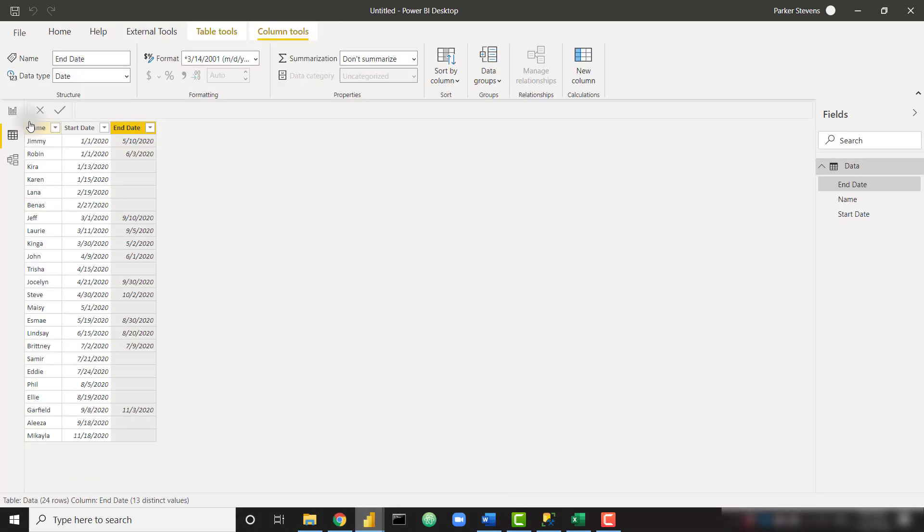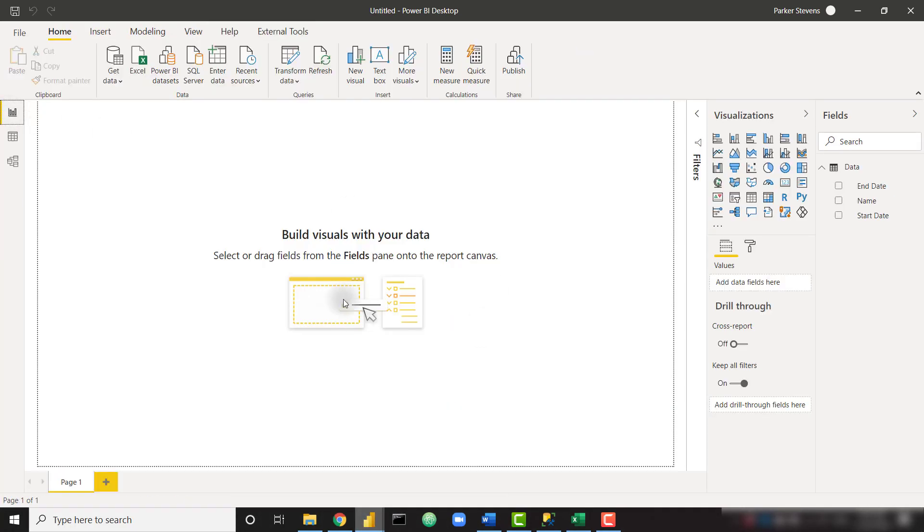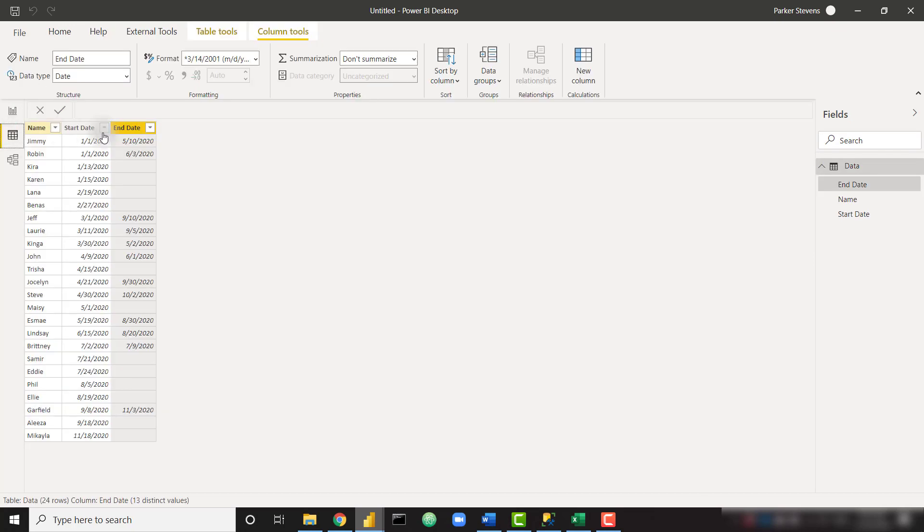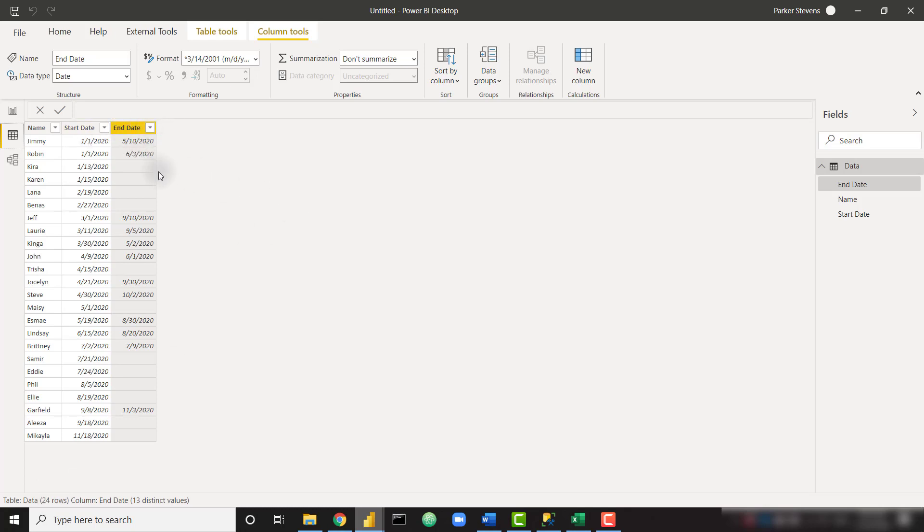So I have a blank Power BI file, nothing on the canvas, but I have loaded in the data. We have all of our employees, I think there's about 20 of them, 24 employees. They all have different start dates and different end dates, and if they don't have an end date it means they're currently still with our company. So these three columns actually give us all the data that we need. We just need to start building a little bit more data around it.